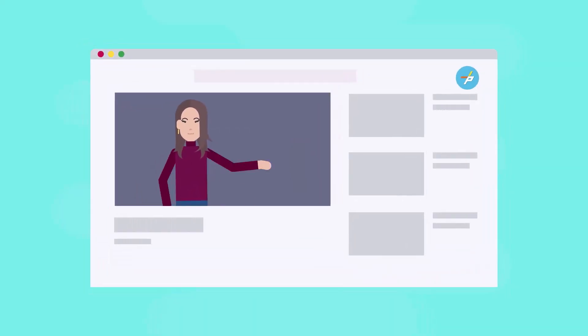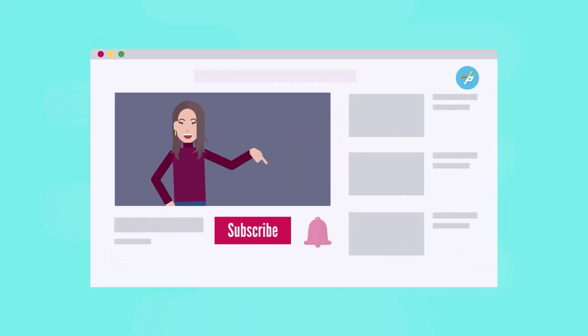Subscribe to Fairfax County PLUS and click the bell to get updates on new content. Thank you.